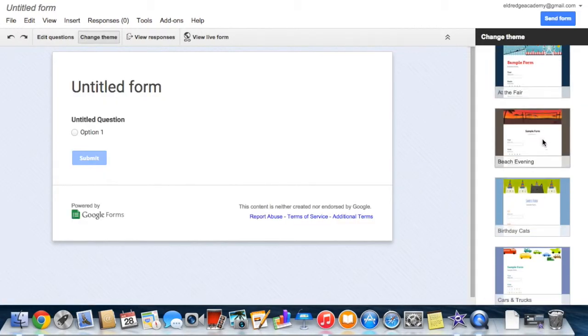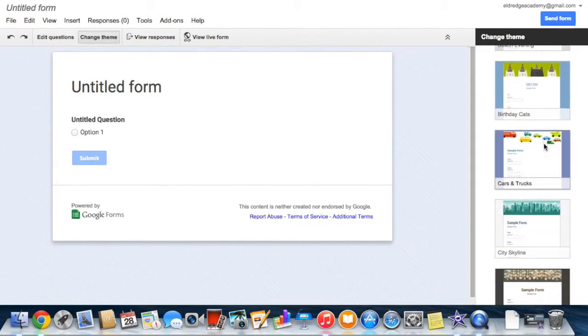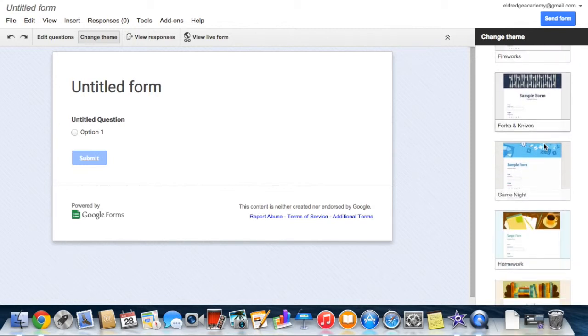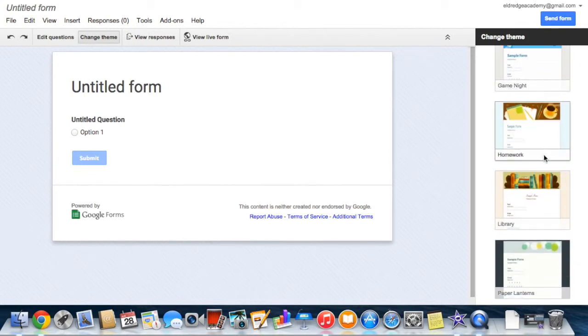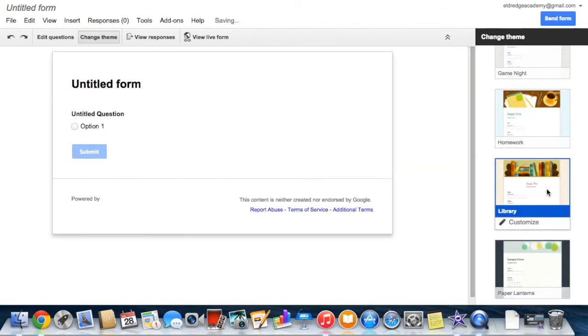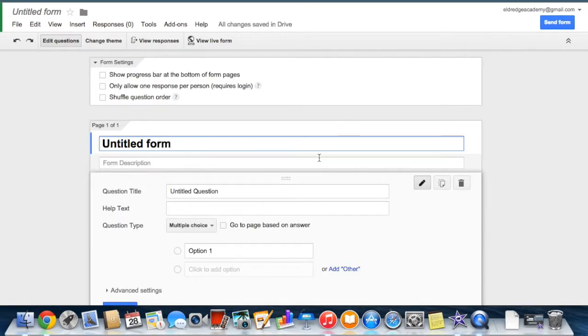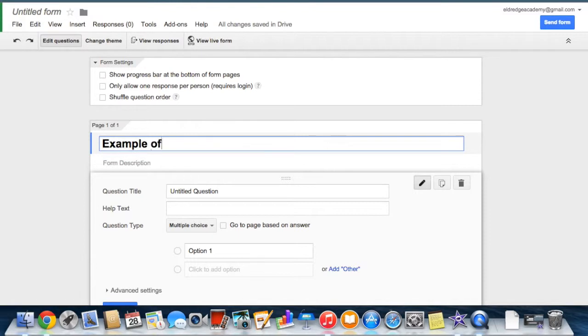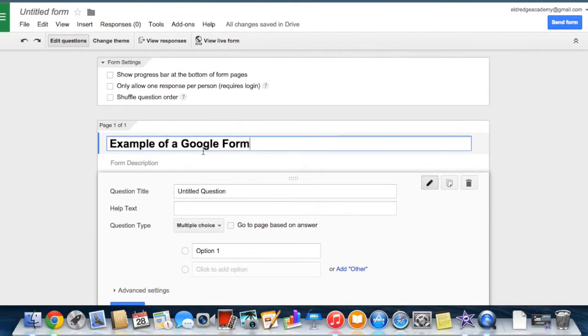Once you've created a form, you can select a theme or a template depending on your purpose. Google Forms can be used to collect data through surveys and quizzes. All of the data is organized in a Google Sheet. Title your form and then you're ready to start adding the questions you'd like to ask.